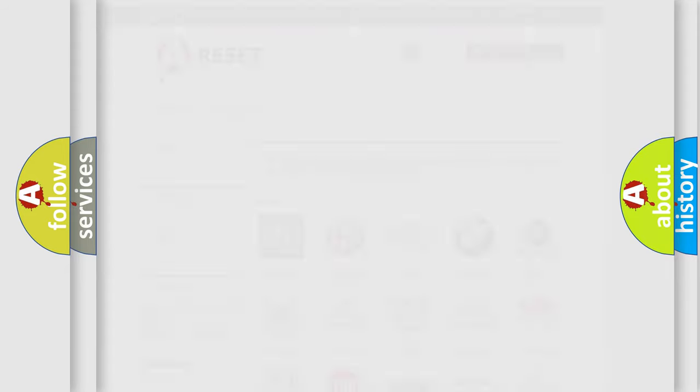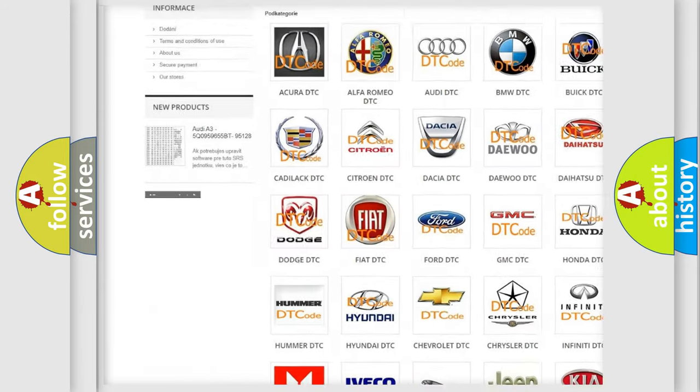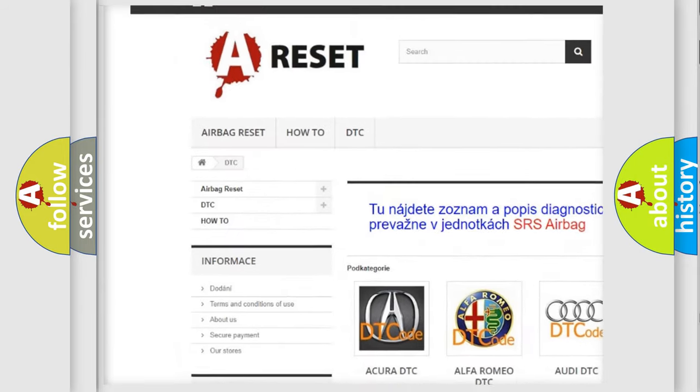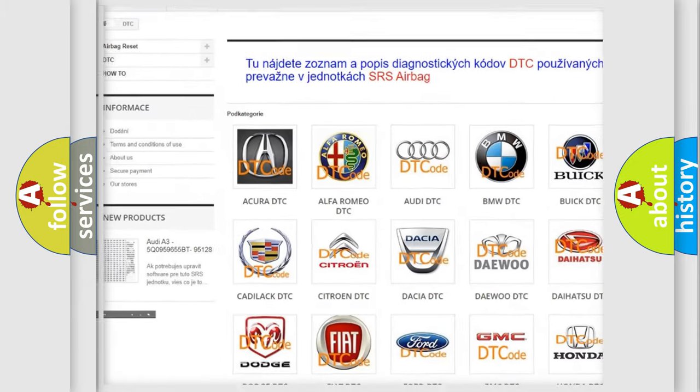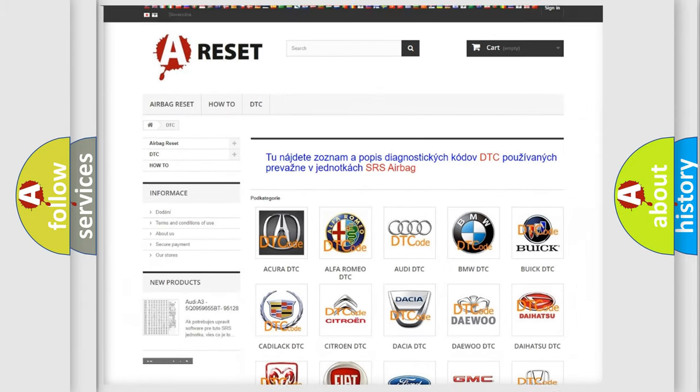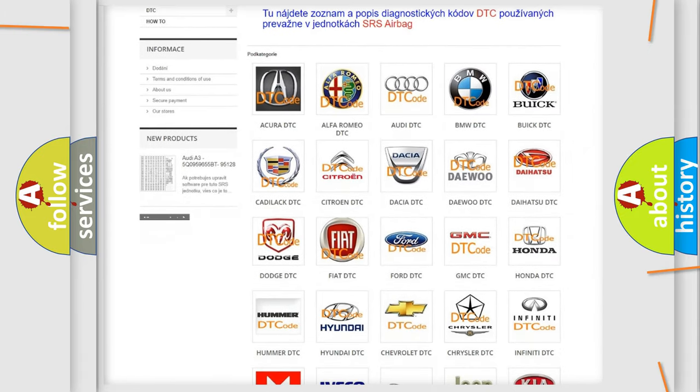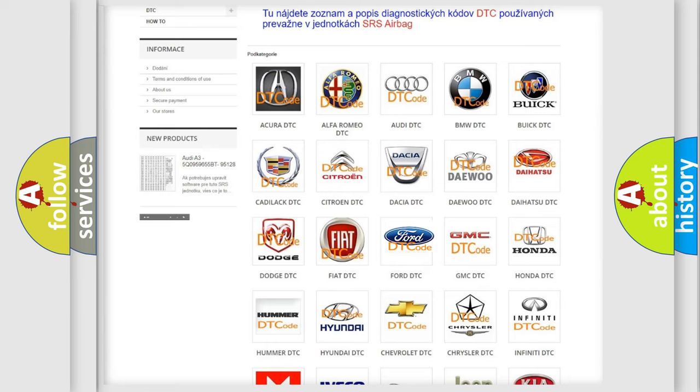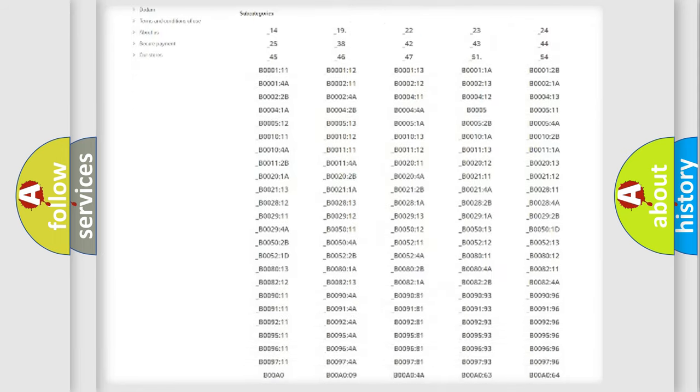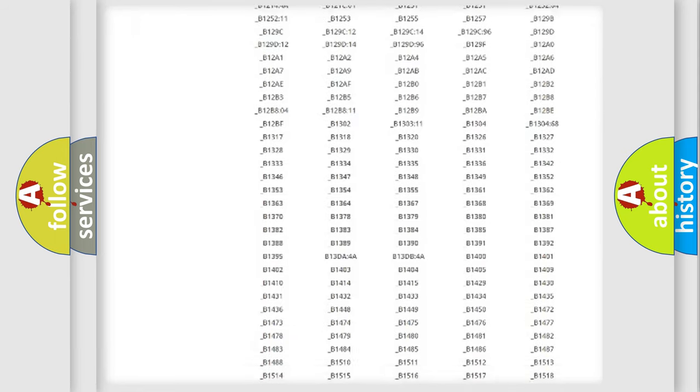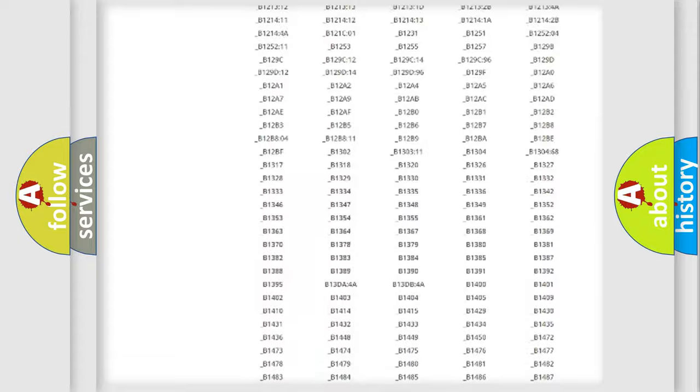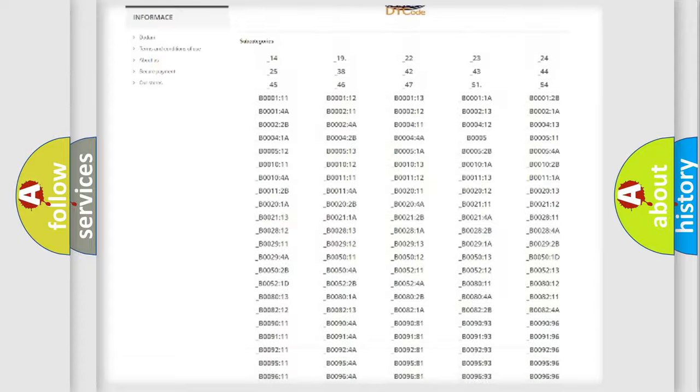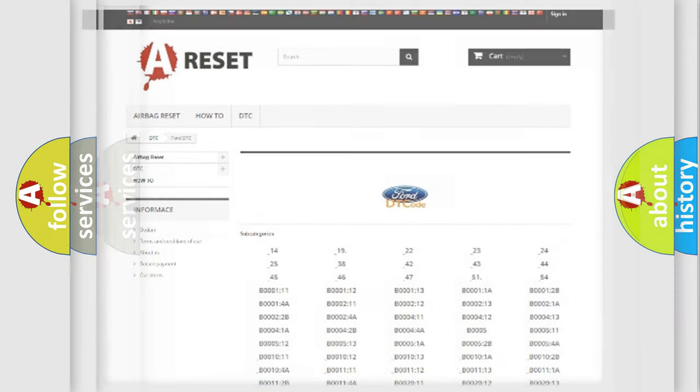Our website airbagreset.sk produces useful videos for you. You do not have to go through the OBD2 protocol anymore to know how to troubleshoot any car breakdown. You will find all the diagnostic codes that can be diagnosed in Infinity vehicles, and also many other useful things.